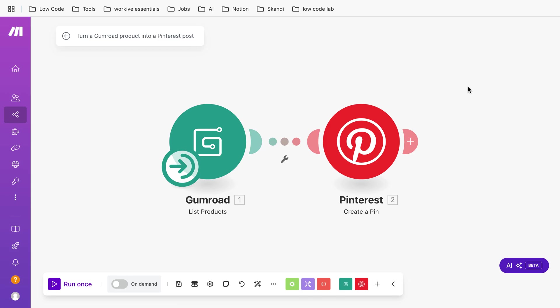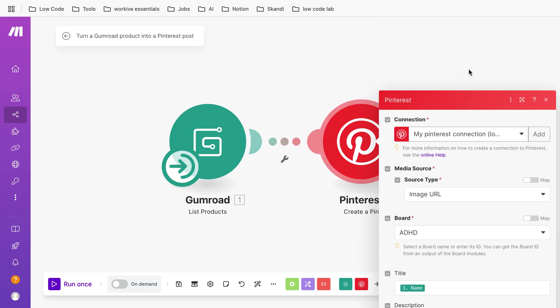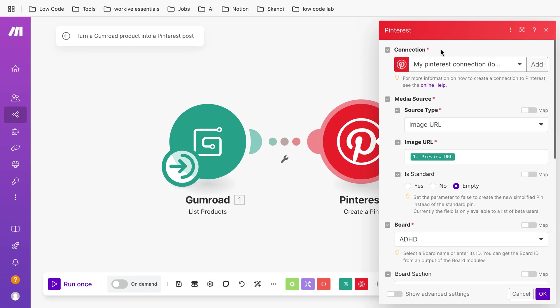too many scenarios in this case. Then you add a Pinterest create a pin module in Make.com. Again, you have to create a connection with your account. It's quite easy, you just click on add and then you can log into your Pinterest account and just allow Make.com to read your account and get the access.